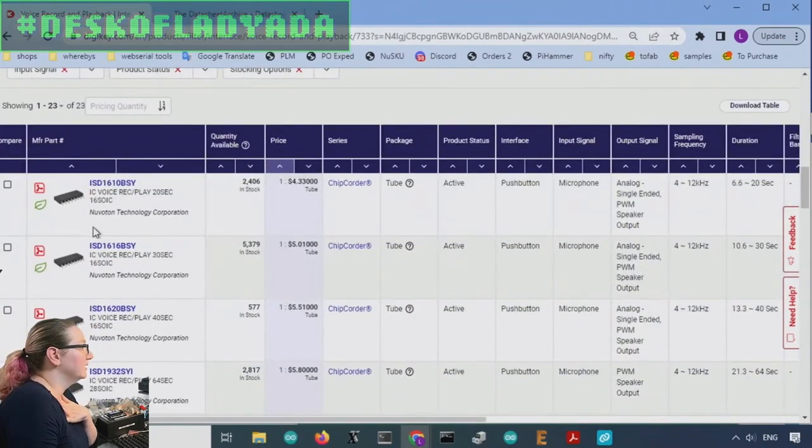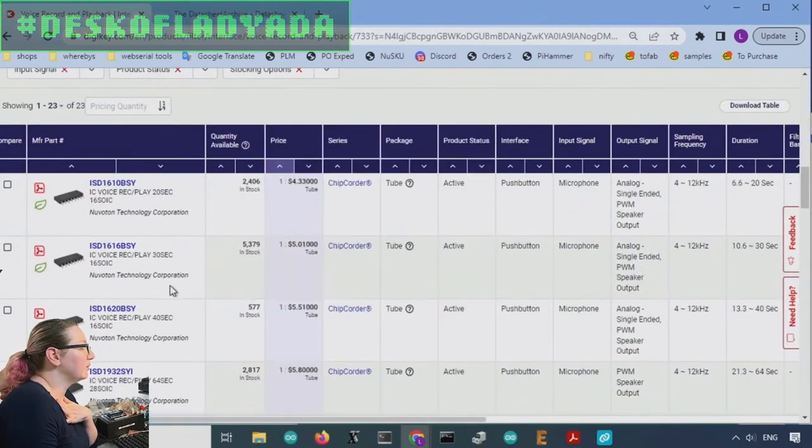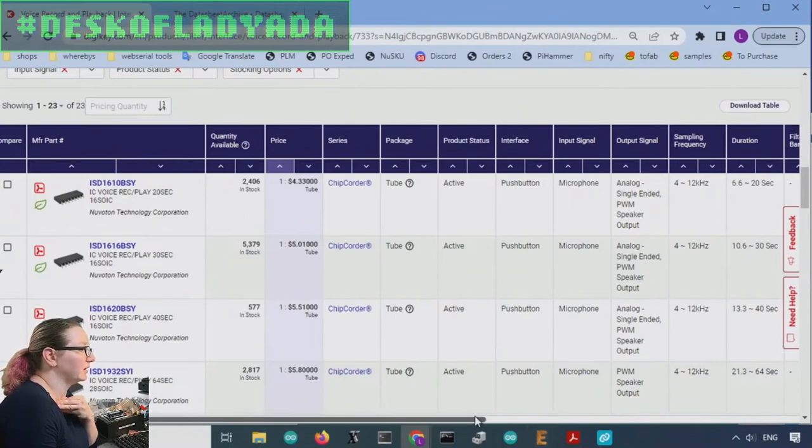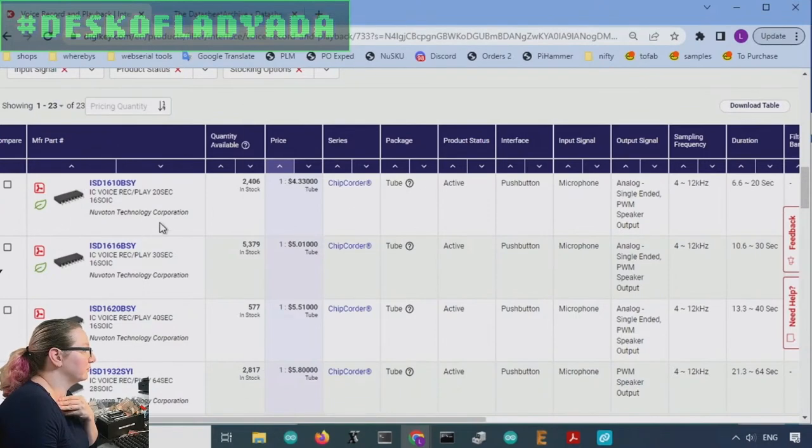You're going to pay a little bit more for the more space that they've got. I do like the SOIC versions of these.